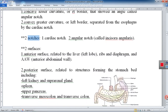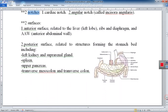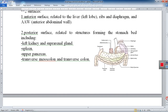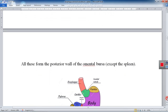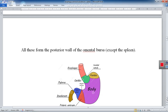The rule of two continues: the stomach has two surfaces. The anterior surface is covered by the left lobe of the liver, the diaphragm and ribs, and the anterior abdominal wall. The posterior surface is related to structures forming the bed of the stomach, including the left kidney, left suprarenal gland, spleen, pancreas, transverse colon, and transverse mesocolon. All these structures forming the stomach bed are in the posterior wall of the omental bursa (the lesser sac), except for the spleen.